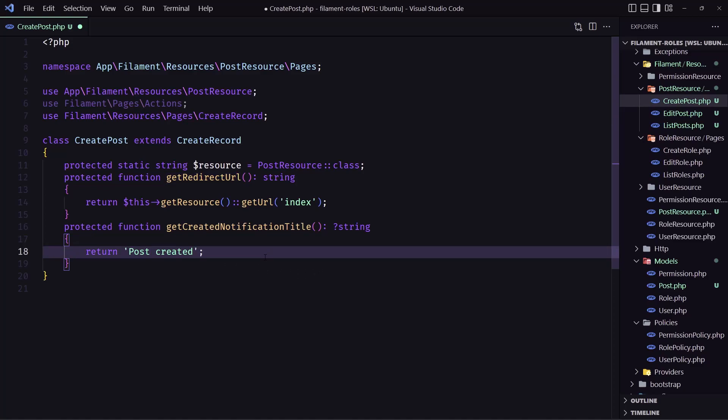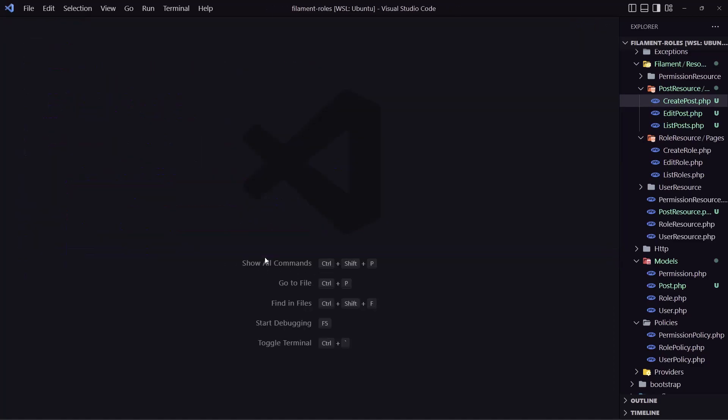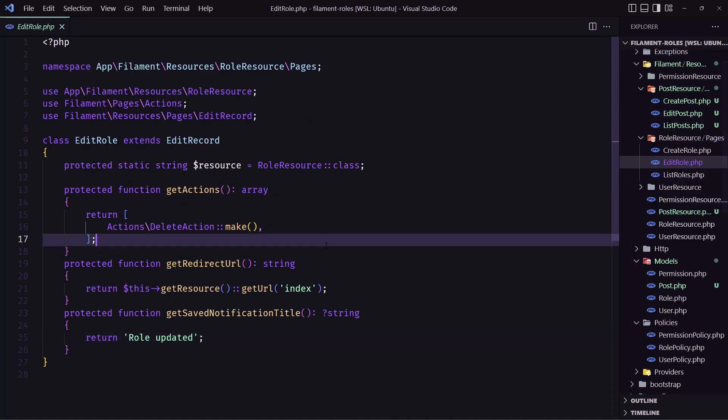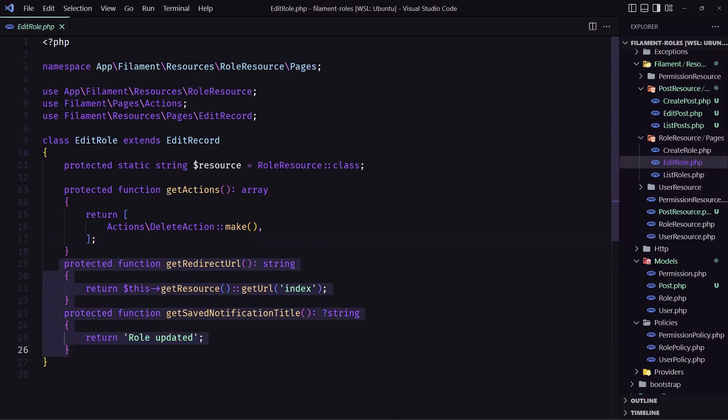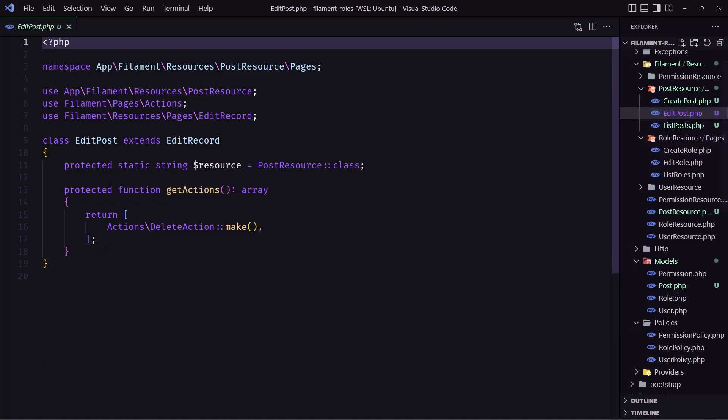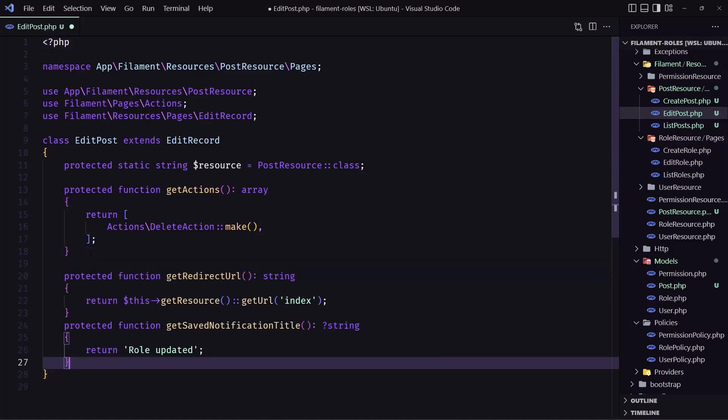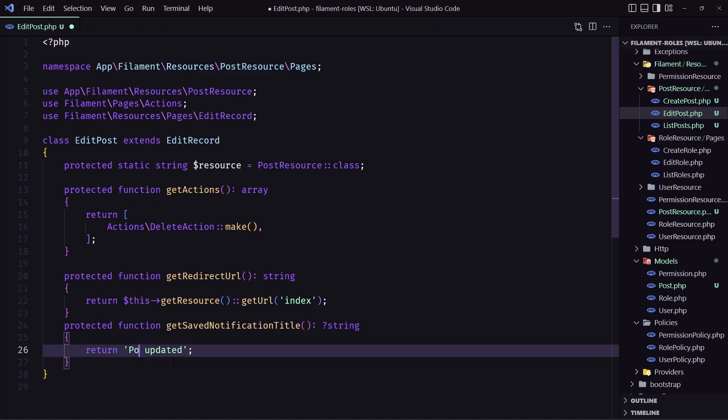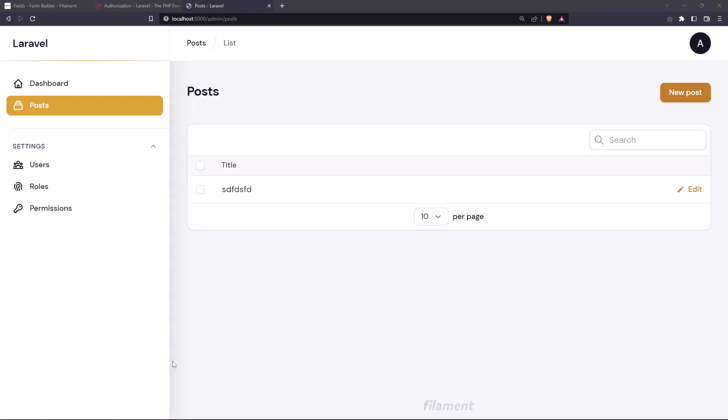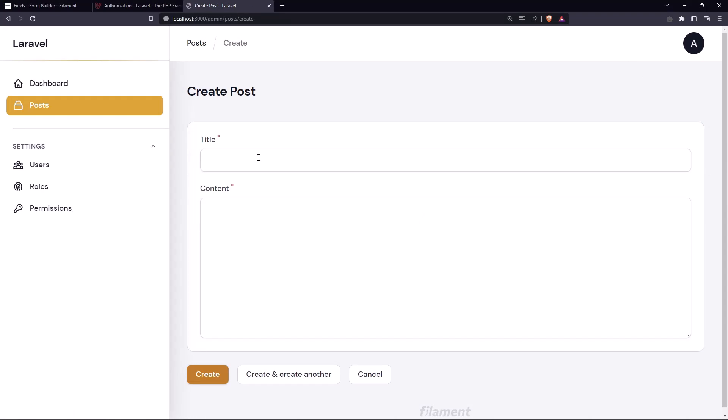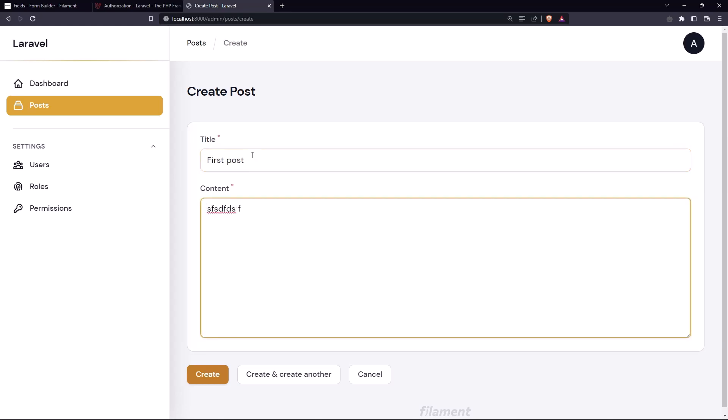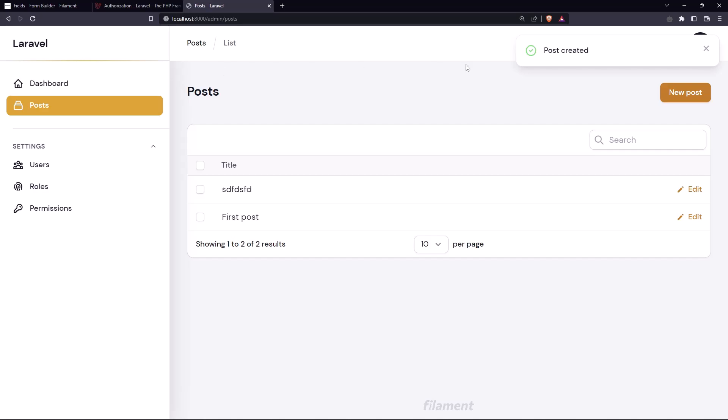So we are going to redirect to the index URL and we are going to say when we create a new post, post created. Let's close and let's go in the edit, the same thing I'm going to copy from here and paste in the edit post and say post updated. Let's say new post, I'm going to say first post if I write correctly and just add something here. Create, we redirect post created and we redirected here.